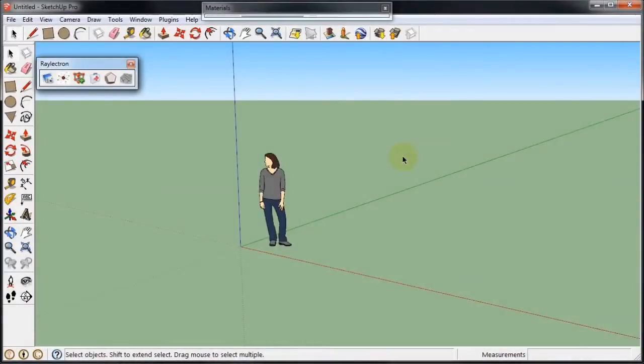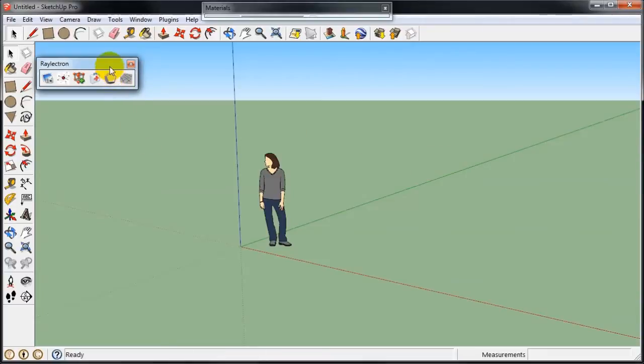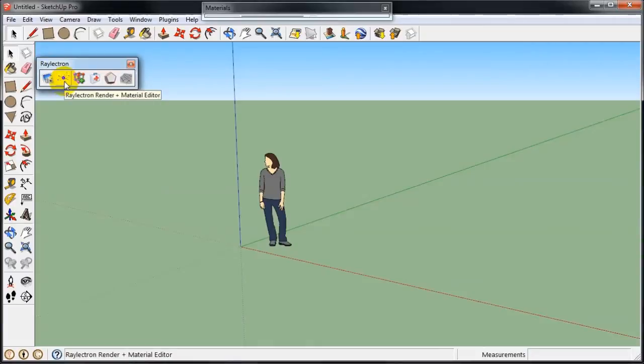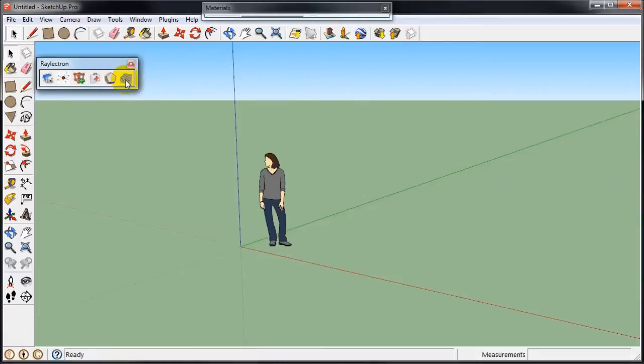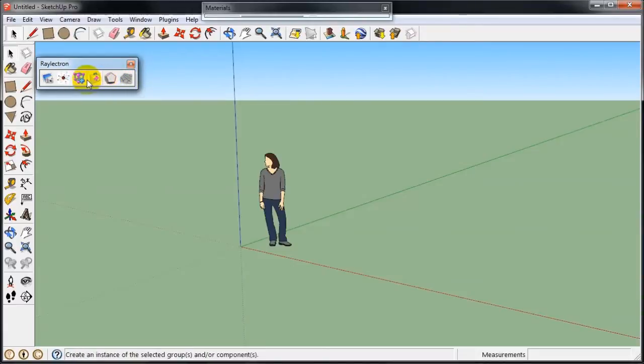In this quick start tutorial I'm going to show you how easy it is to use Relectron. Here is your Relectron toolbar in SketchUp. Here's the Relectron icon which is the one you're going to use most of the time. The other icons are just free plugins and you are welcome to download Relectron just to use them.